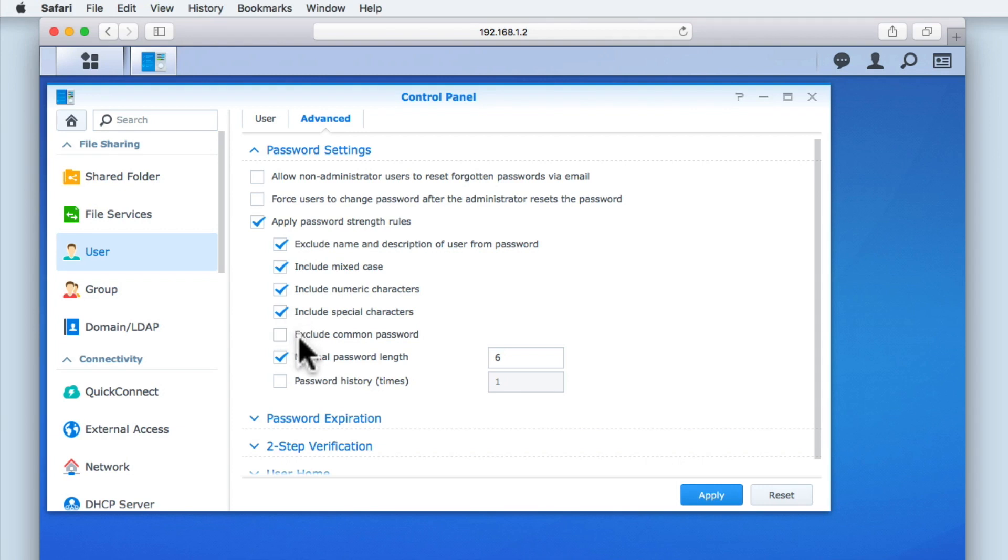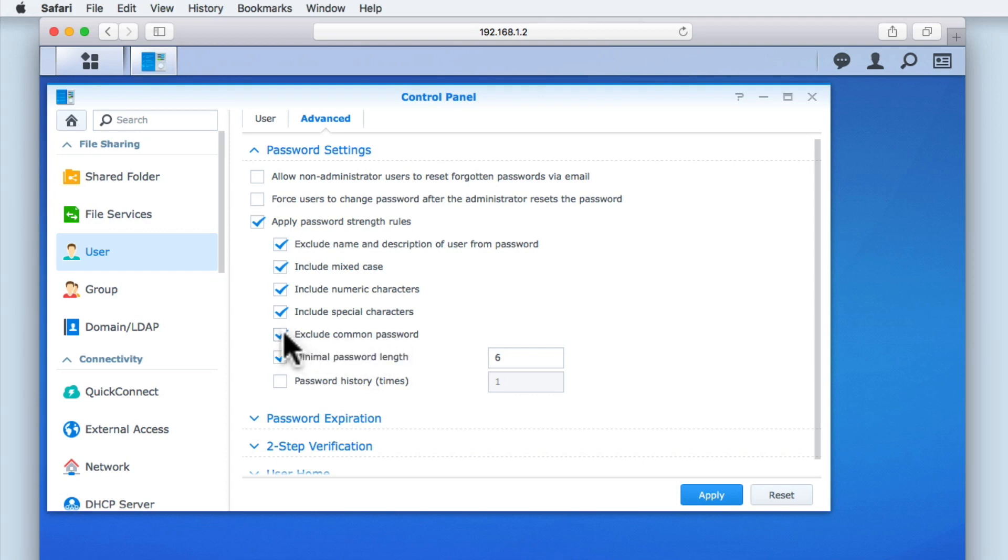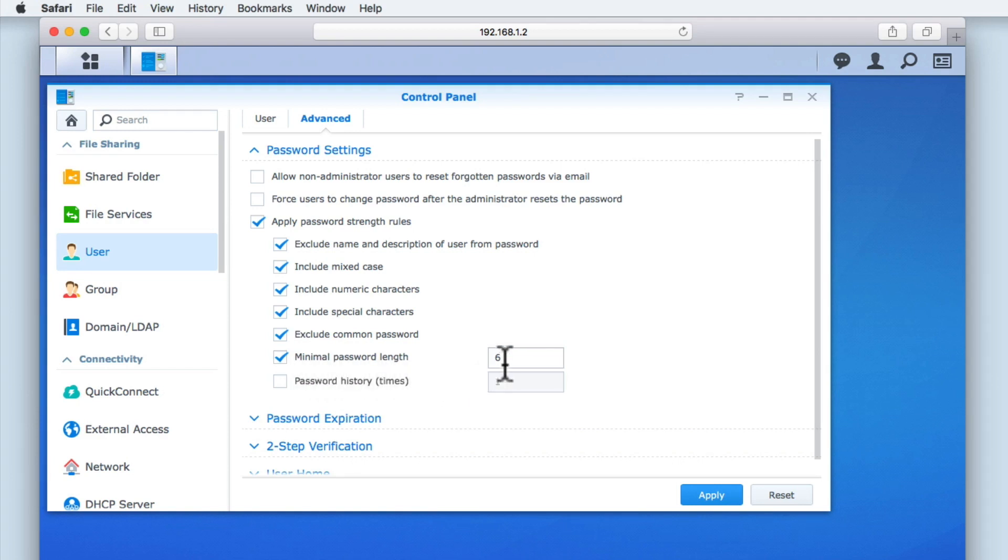The option exclude common password is a very good idea to enable, as it will prevent our users from using obvious passwords, for example, password or 123456. You can see that minimal password length has been enabled by default, and set to 6 characters. However, this is not really enough. Ideally, the minimal password length should be between 8 and 10 characters, as it makes guessing a password infinitely more difficult.